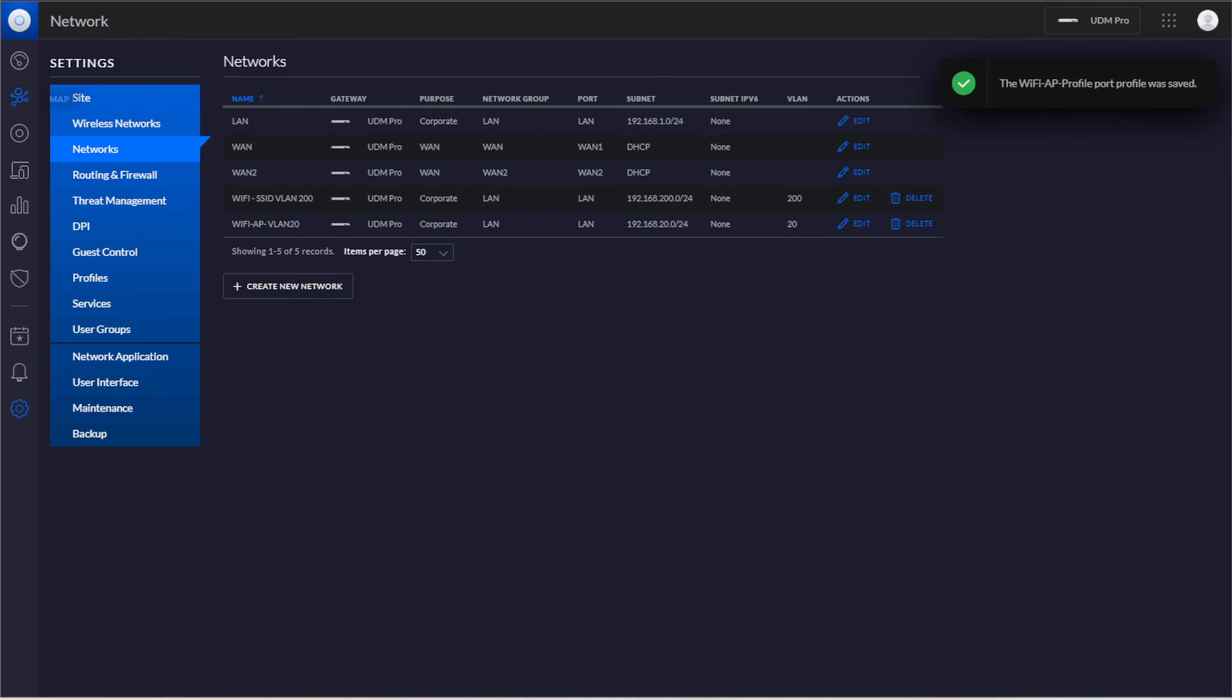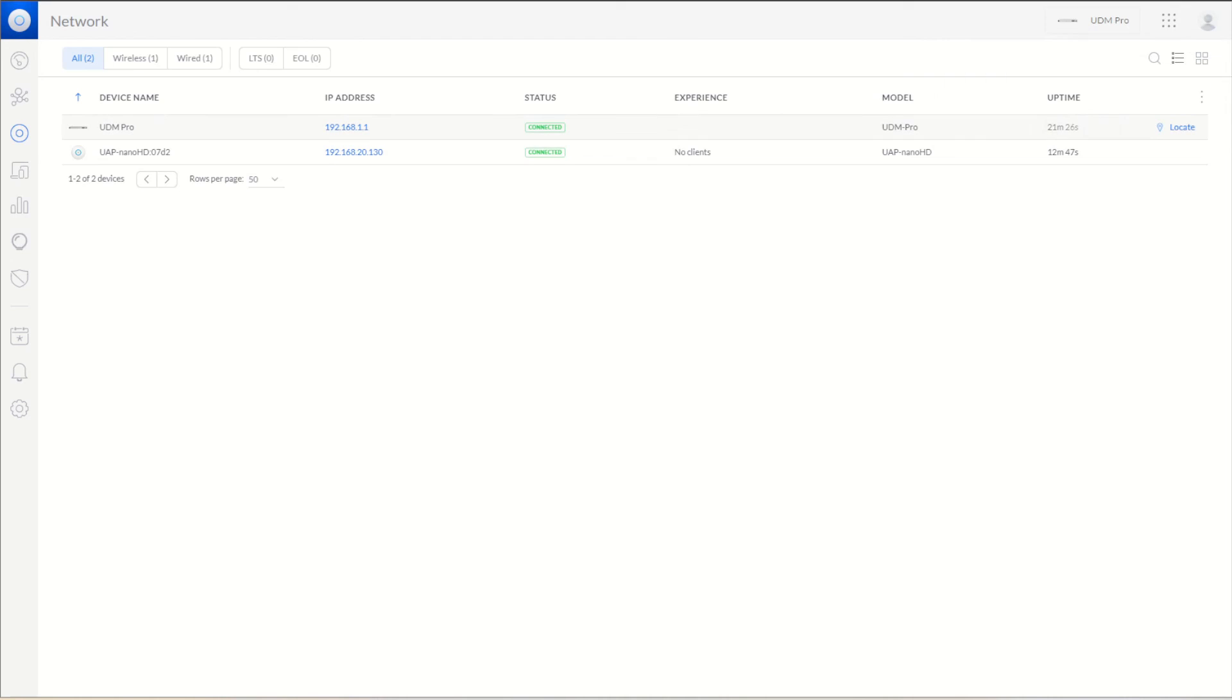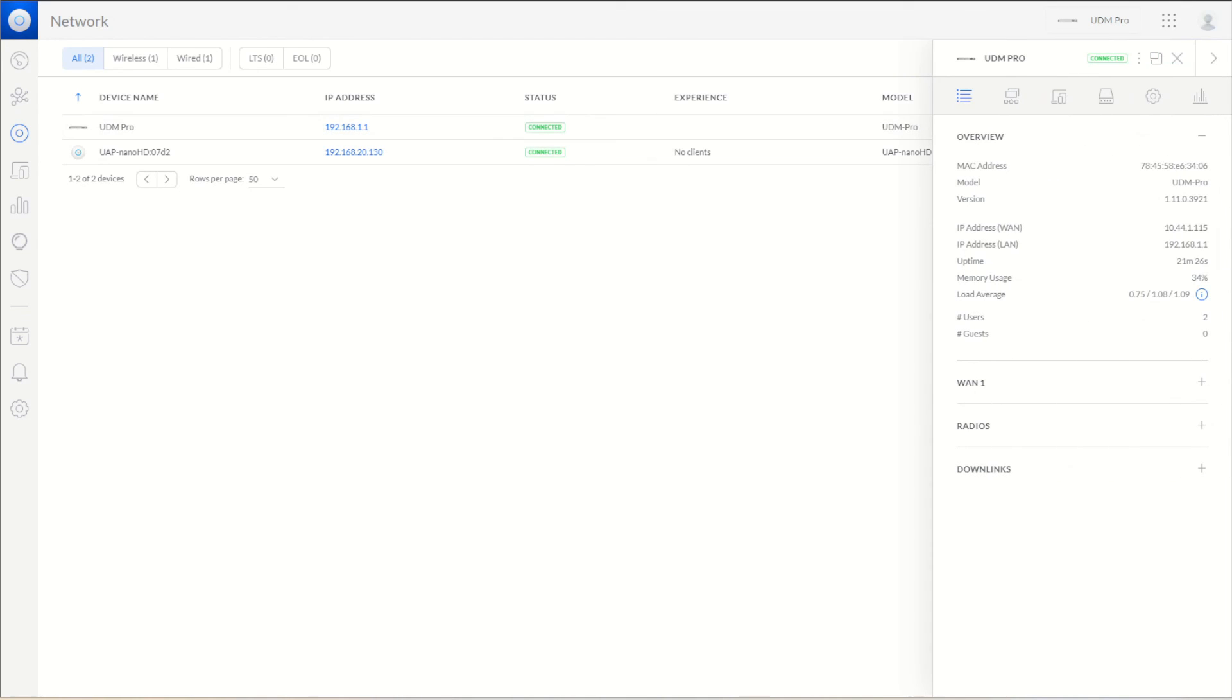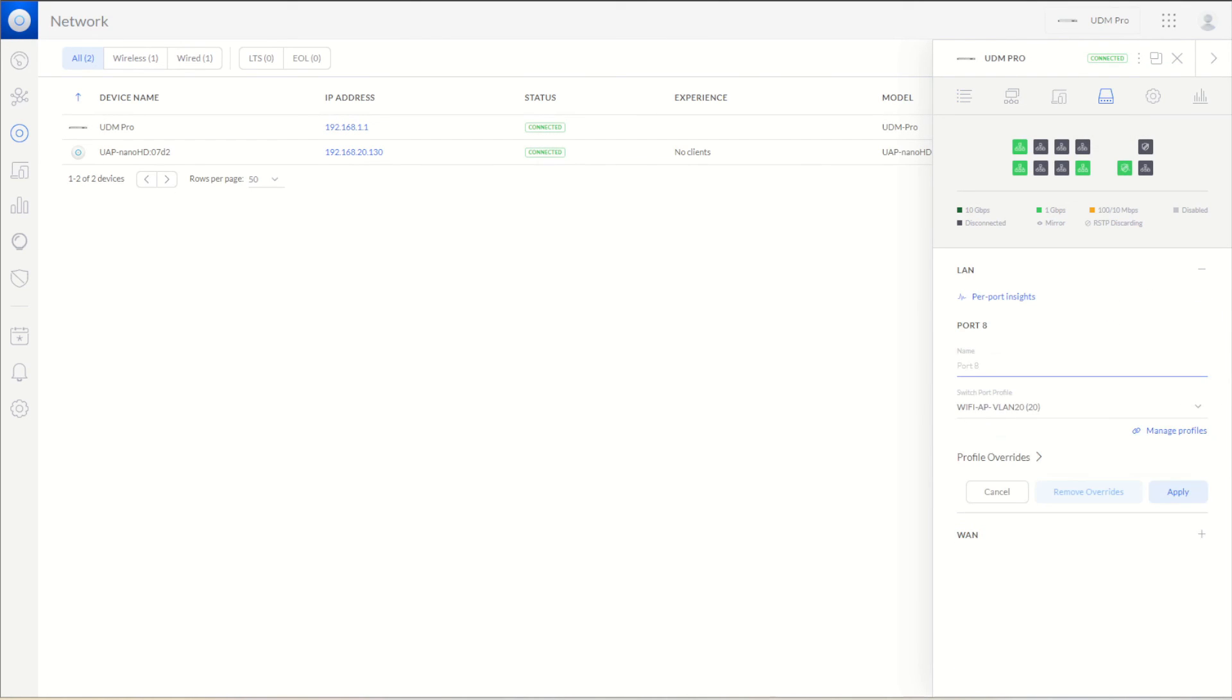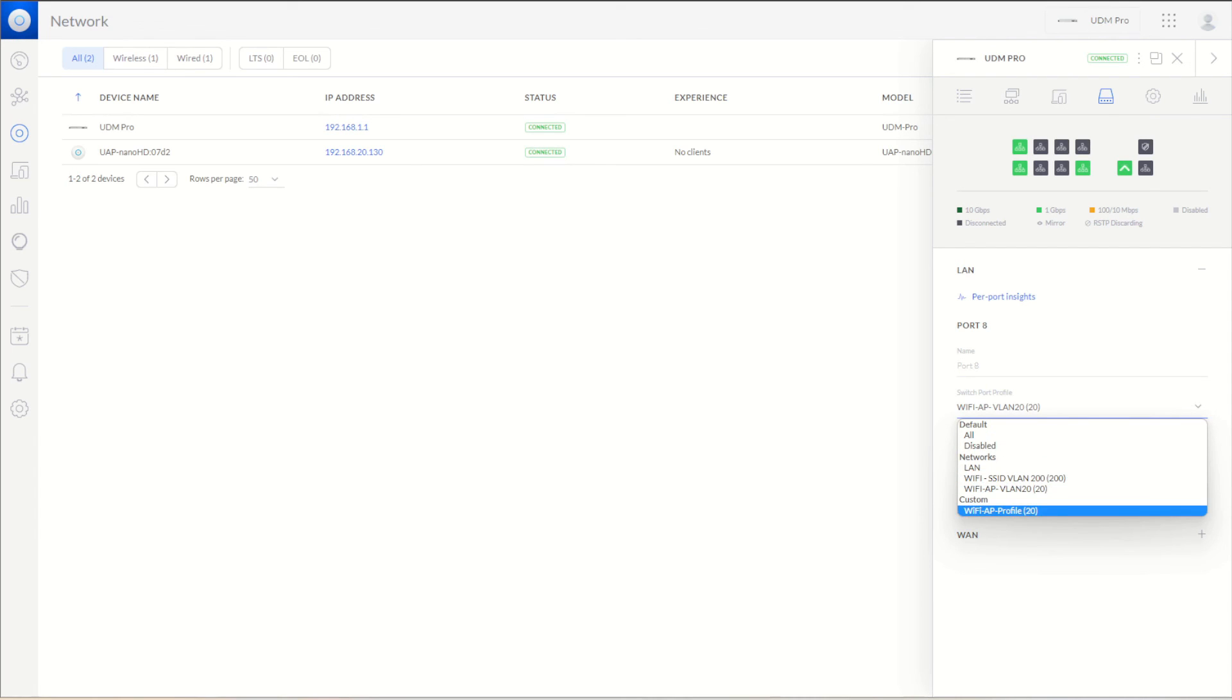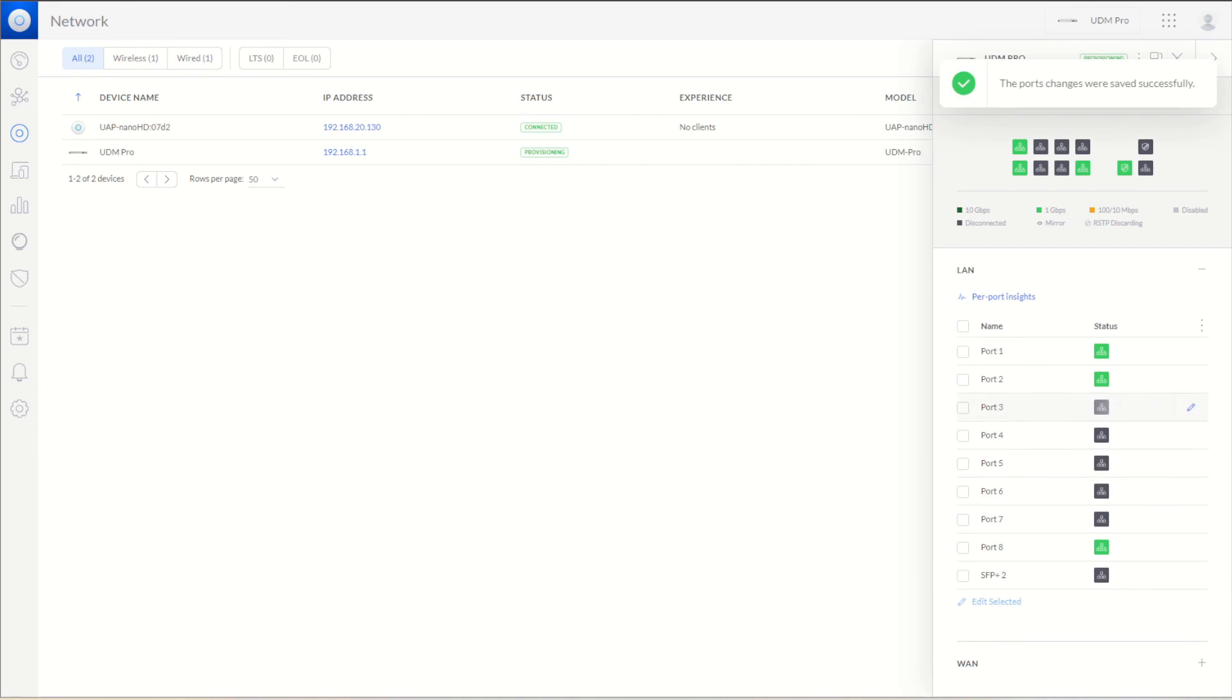Then we're going to go back to the device, the Dream Machine here, and make sure that this has the right profile. We're going to do the custom Wi-Fi AP Profile. Now when we apply this, the devices can actually talk properly.